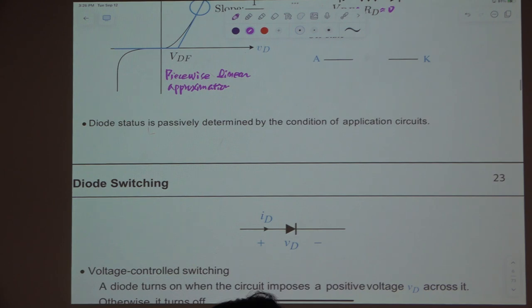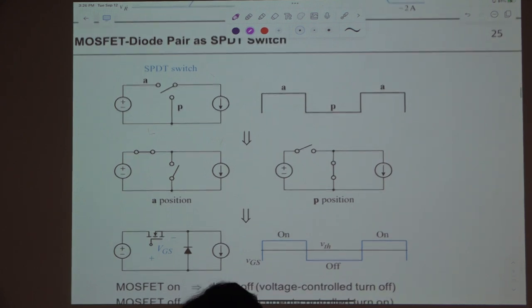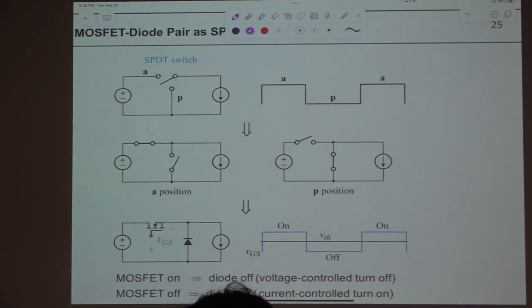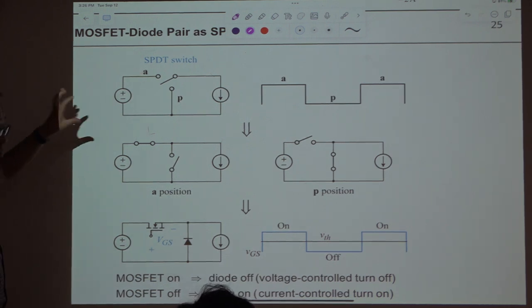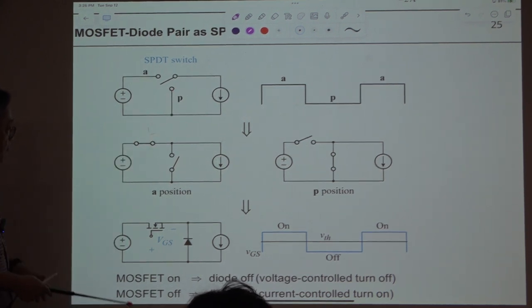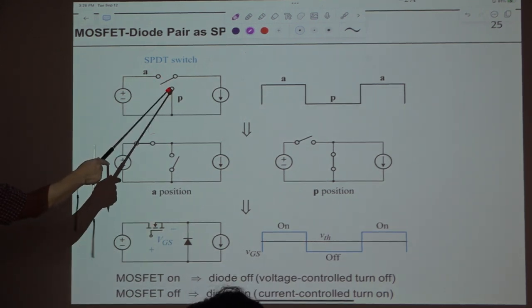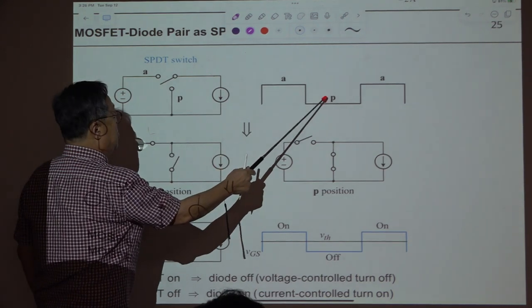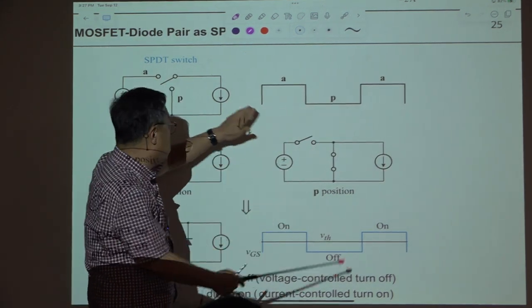So we discussed MOSFET and diode. As I said many times, the MOSFET and diode function as an SPDT switch as a pair — they come together and work as one SPDT switch. This switch drive signal means that for time period A the switch is connected to terminal A, and for time period B it is connected to B.